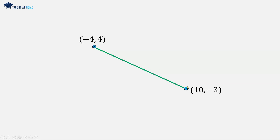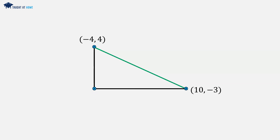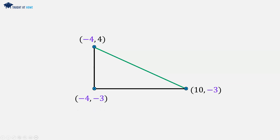And we are asked to calculate the length of this line. Again, this is where we have to draw the triangle, so we extend these lines. We can find the point of the third coordinate. To find the x and y value of this coordinate point, we take the x value of the first point and the y value of the second point. So the coordinate of this point is minus 4 and minus 3.